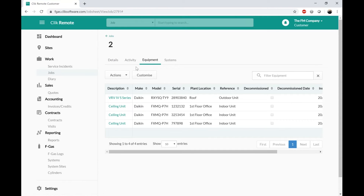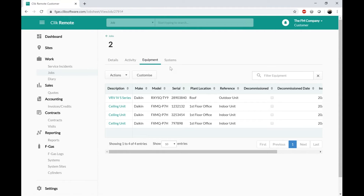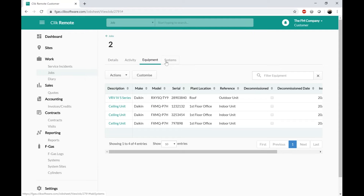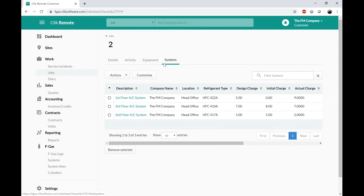If this job included equipment, I can see the equipment that was worked on as part of this job sheet through the Equipment tab. Then there is a Systems tab on there — that is purely for the FGas part of Click Remote. We did a webinar on FGas last month and you can go and watch that separately.